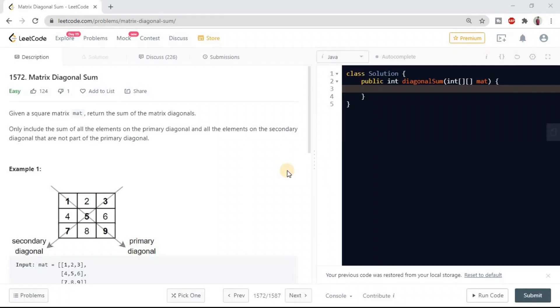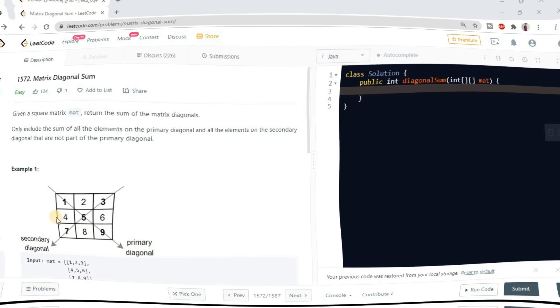Hello friends, welcome again to my YouTube channel. Today the problem that we are going to discuss is Matrix Diagonal Sum, problem number 1572 of LeetCode. Before starting, if you are new to the channel or if you are watching this video first time, please don't forget to subscribe and share among your friends.